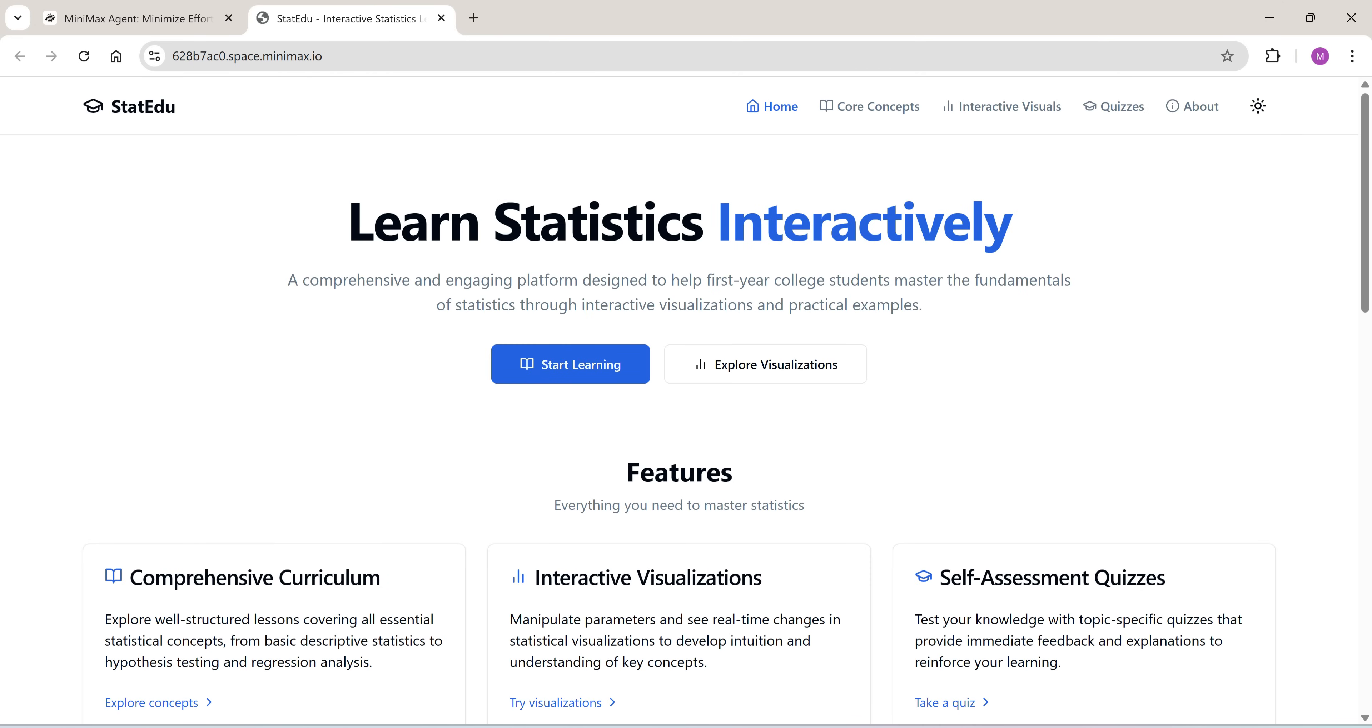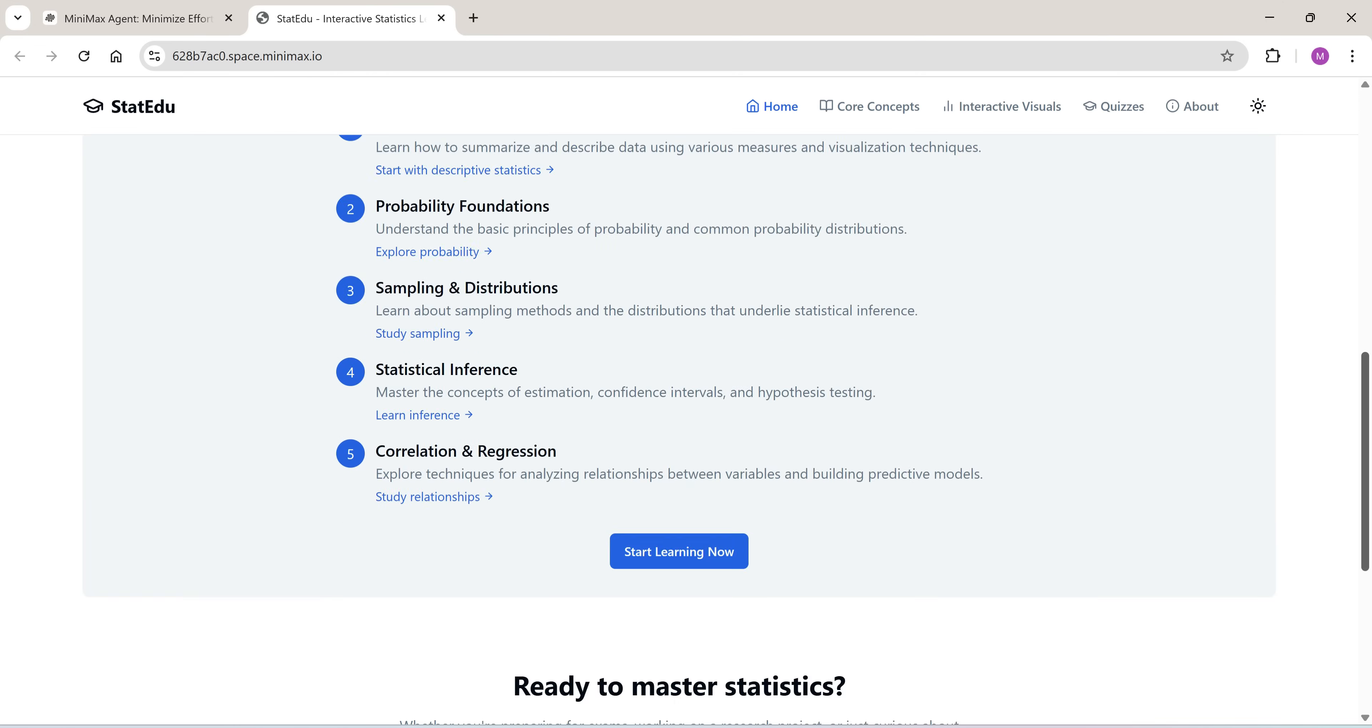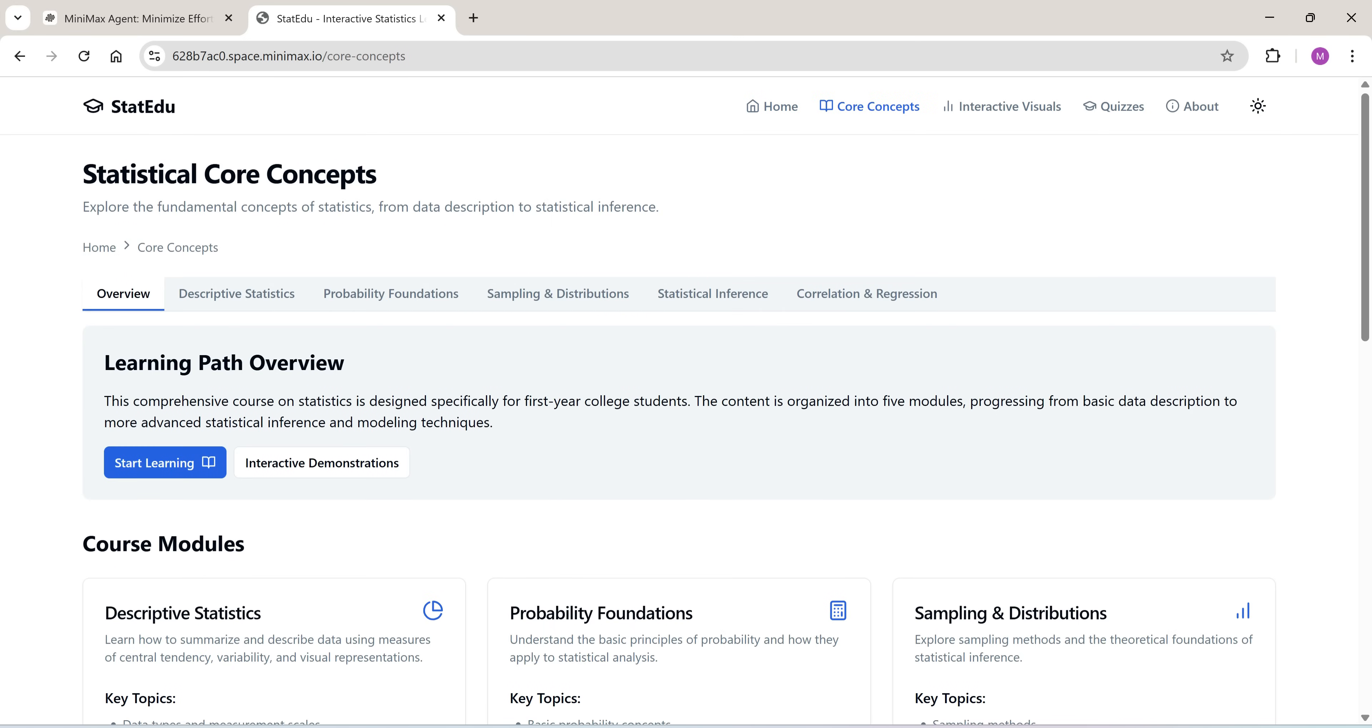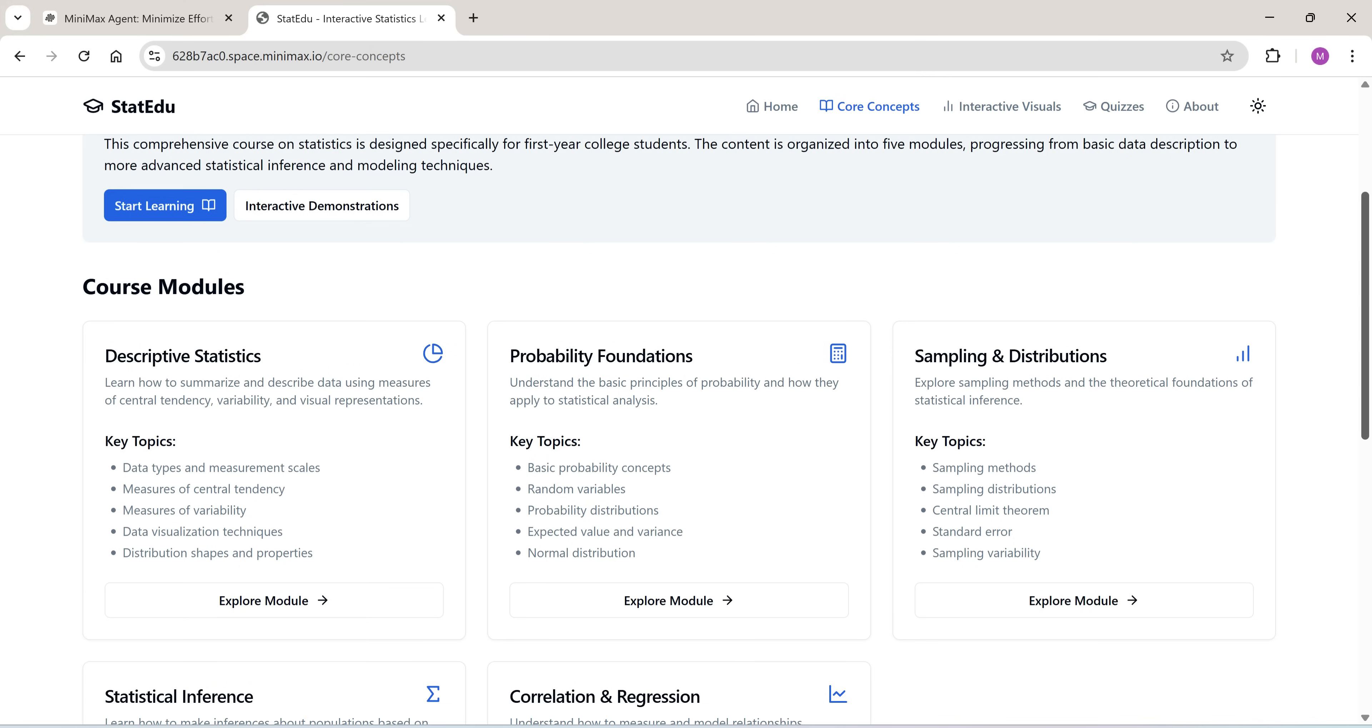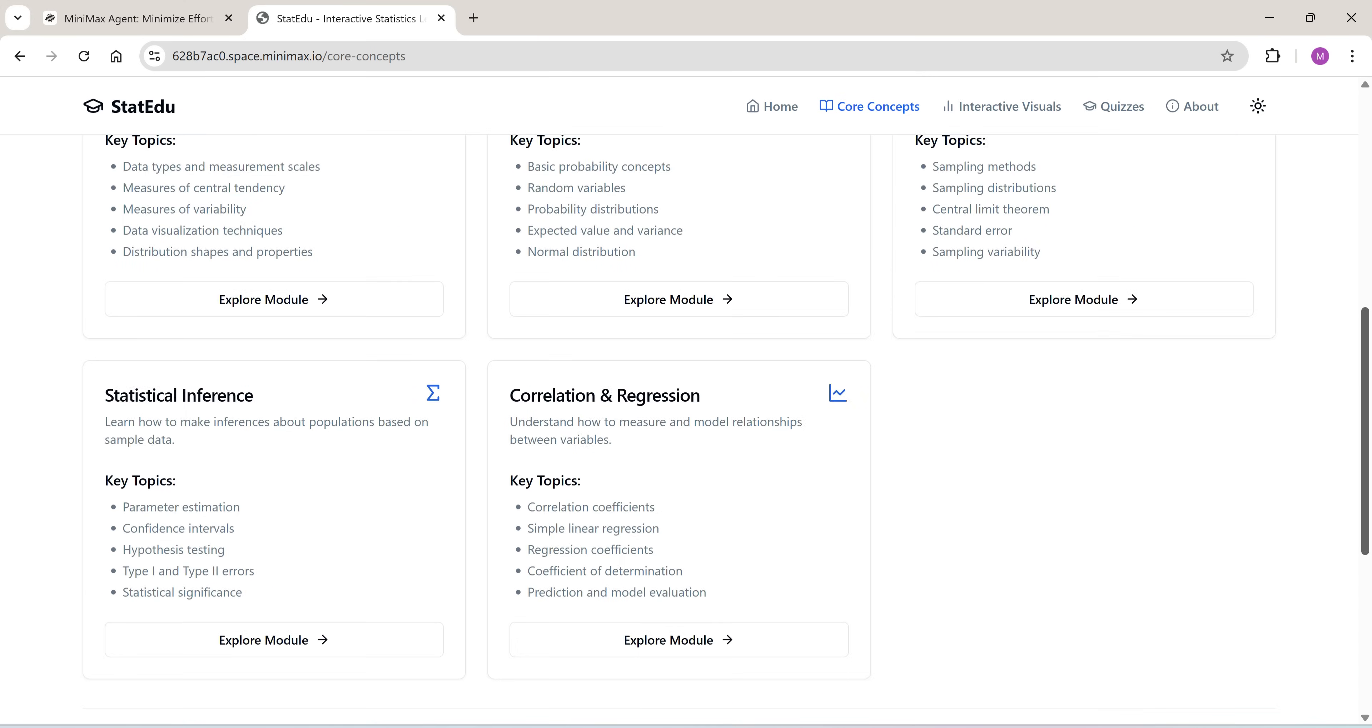Now, here's something for educators and learners. An interactive statistics course complete with quizzes, learning paths, and visualizations, all built by Minimax in a single go.